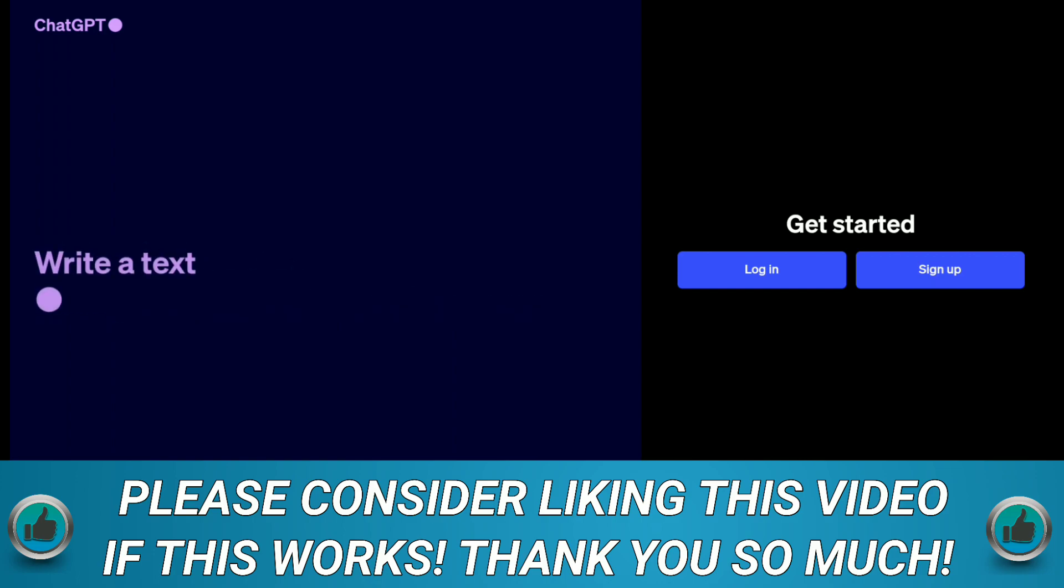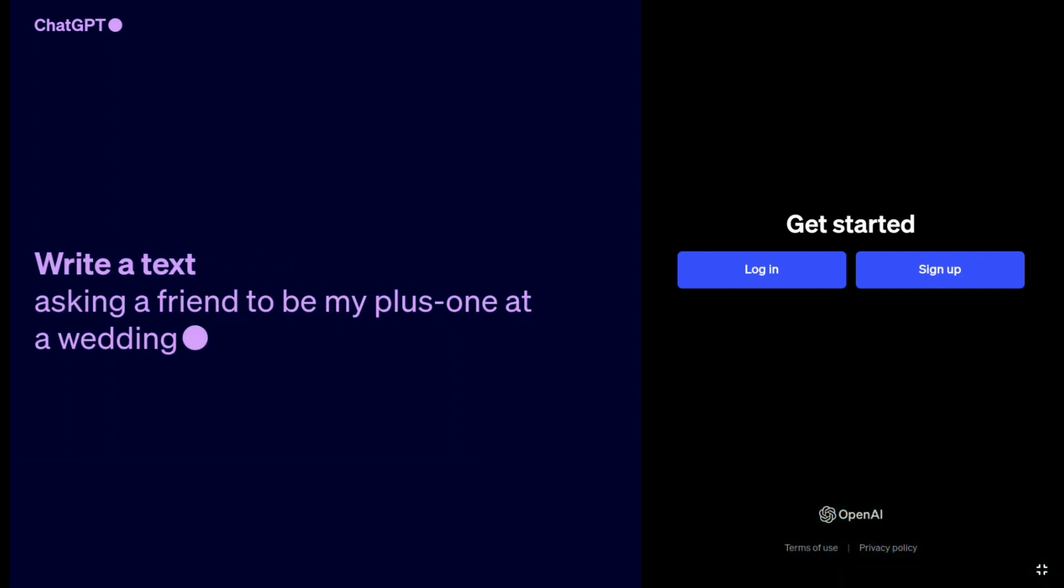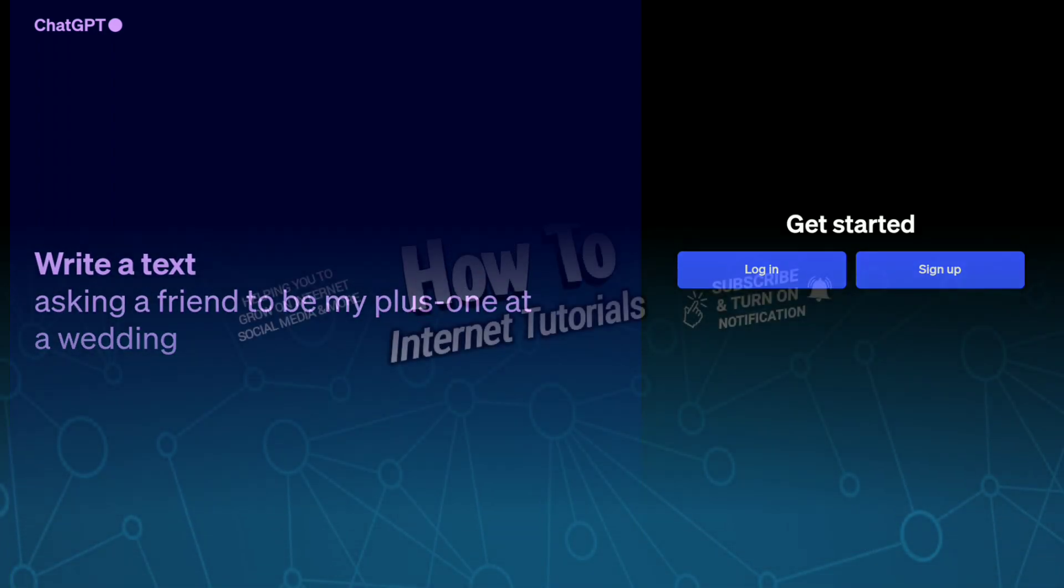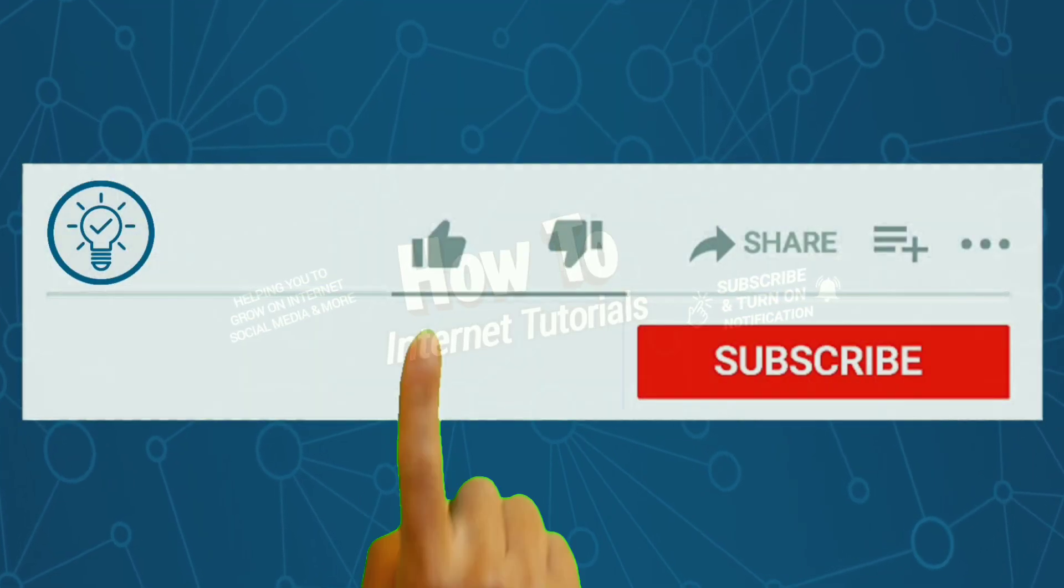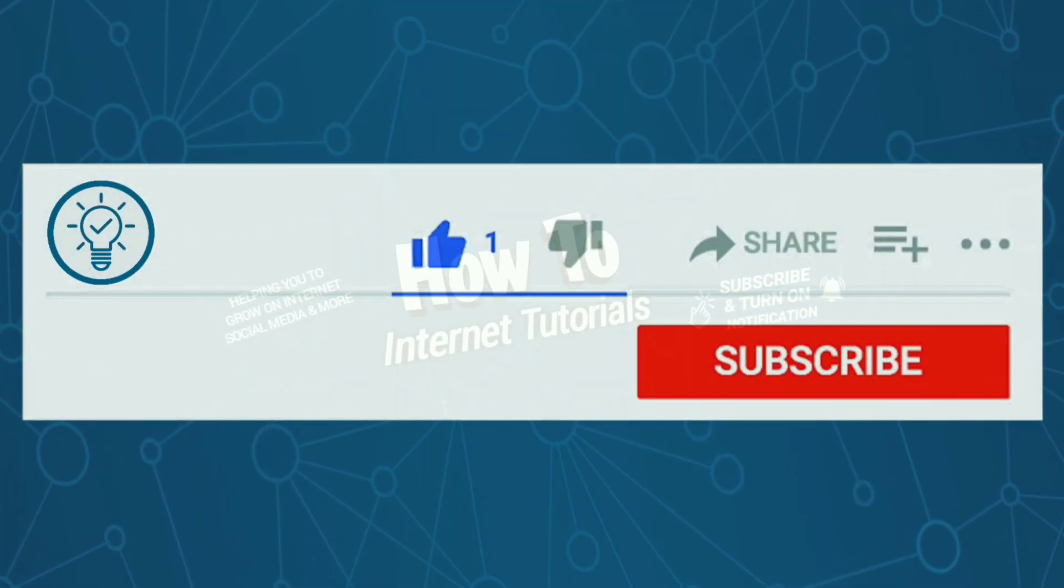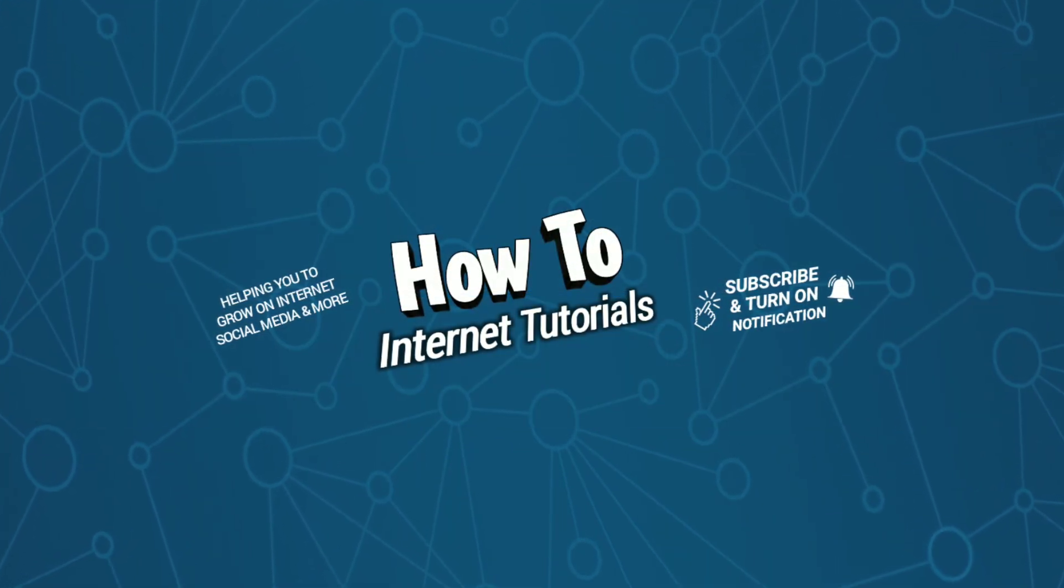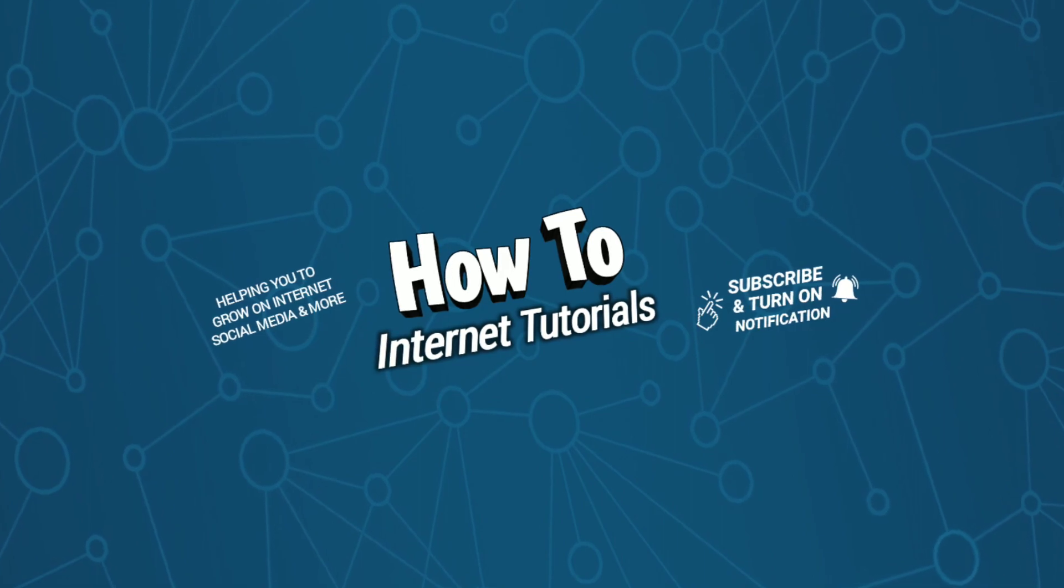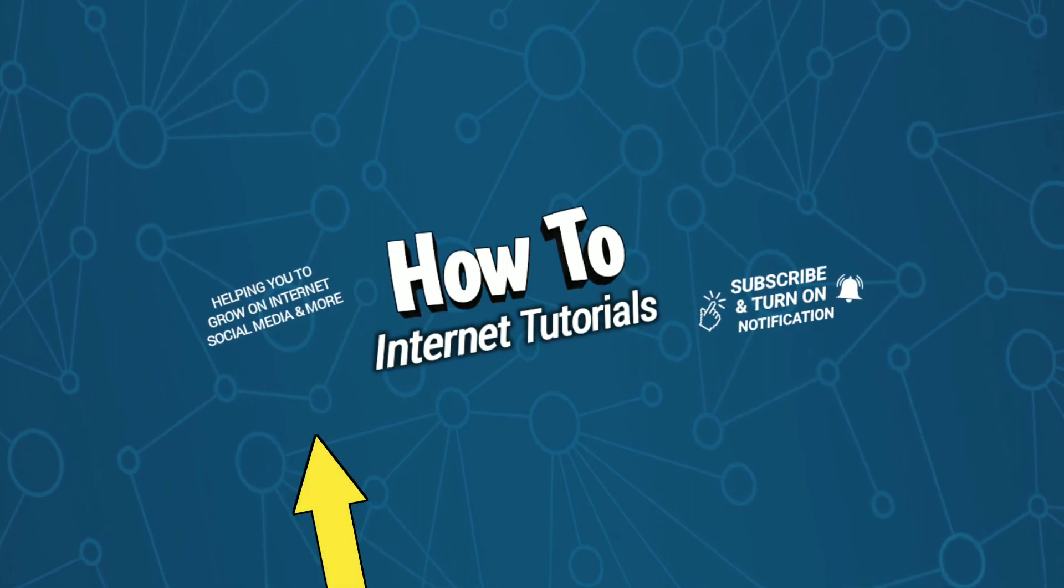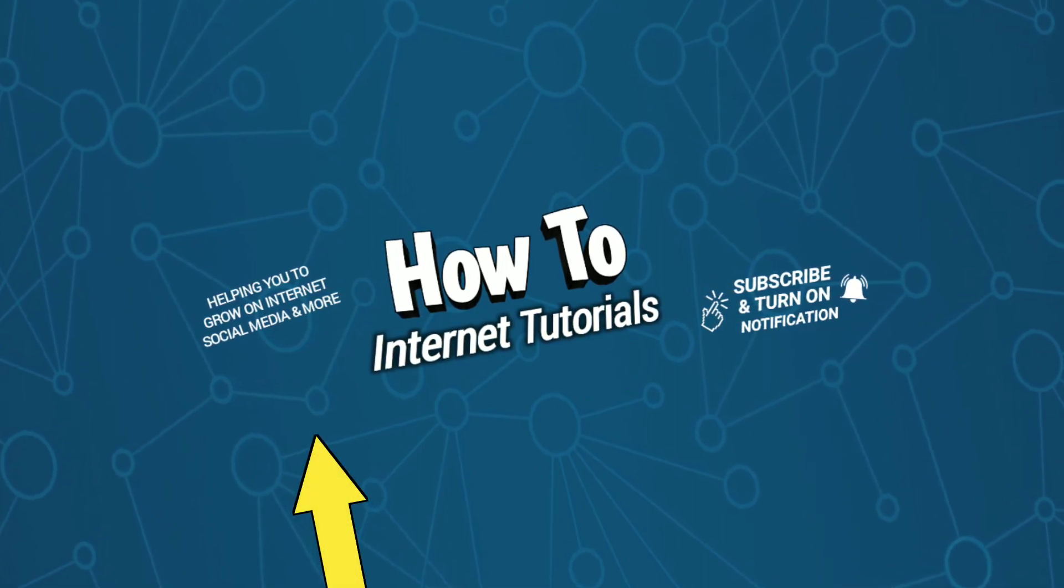That's how you can delete your ChatGPT account. If you found this video helpful, do me a favor by hitting that like and subscribe button. If you want to create a Skype account, watch this video and I'll see you there.